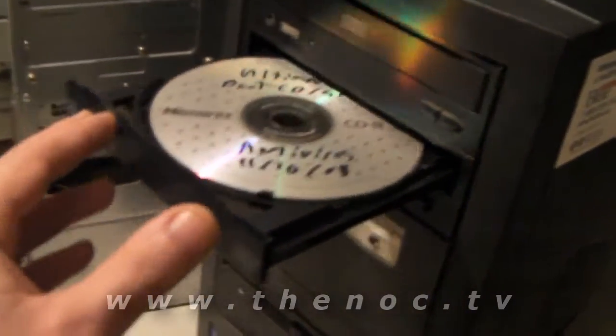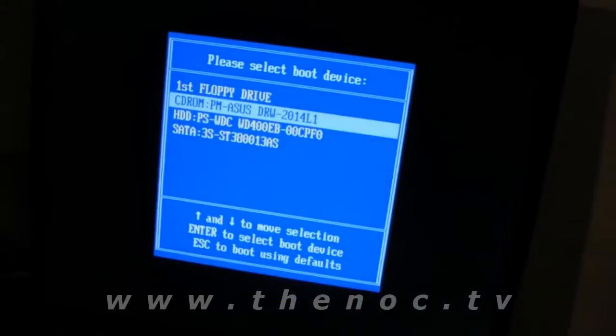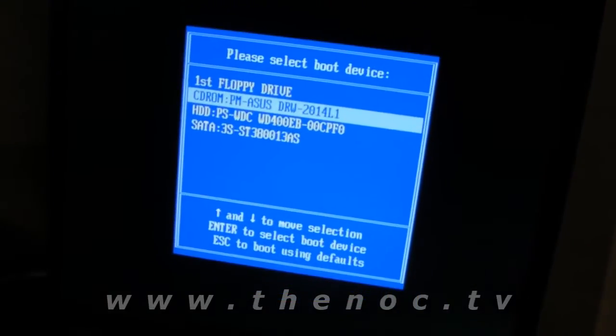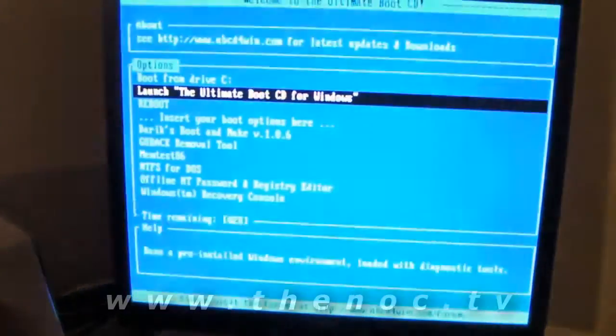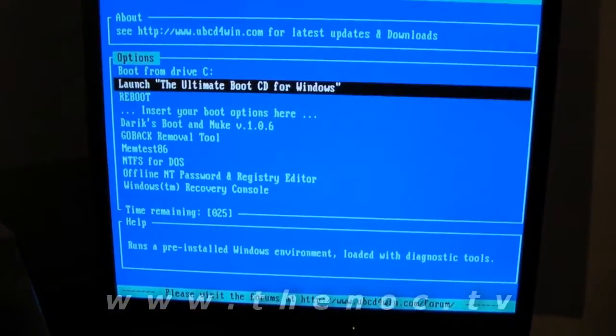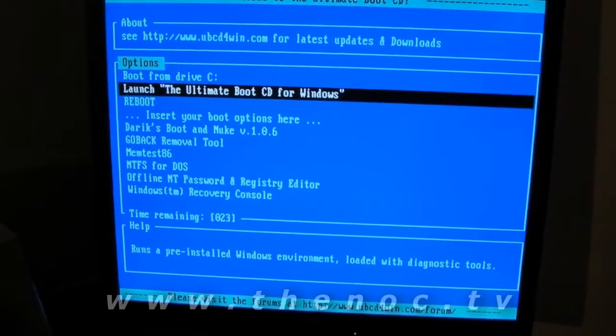Let's go ahead and put our CD in. And I'm going to go ahead and tell it to boot up off the CD. And what it's going to do is give us a little menu here, ask us what do we want to do with the Ultimate Boot CD.